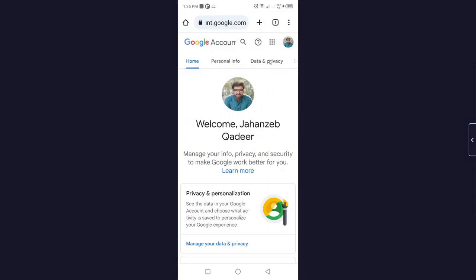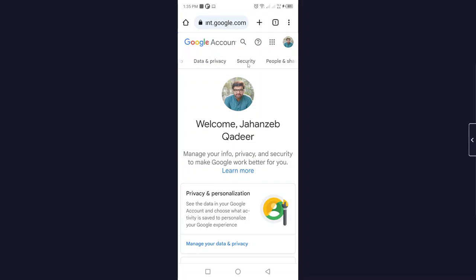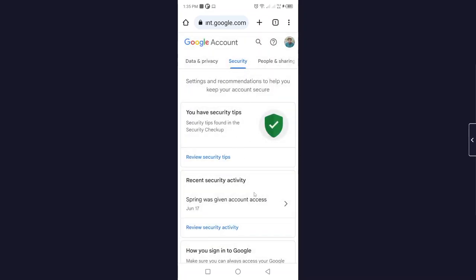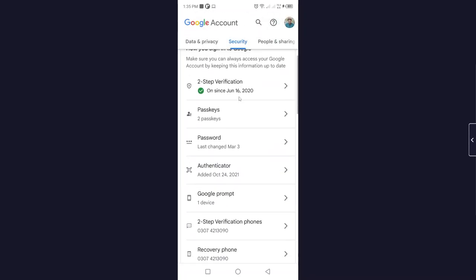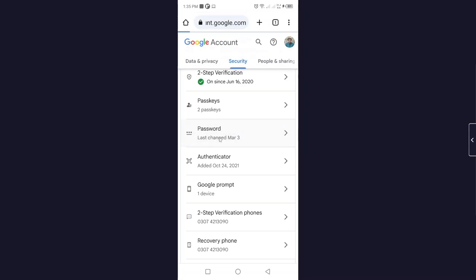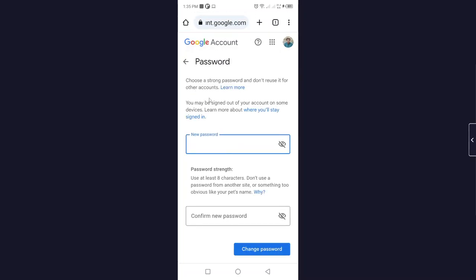Here you need to scroll and click on Security. Once you are here, you simply need to scroll down and click on Password. Here you can see it says choose a strong password and don't reuse it for